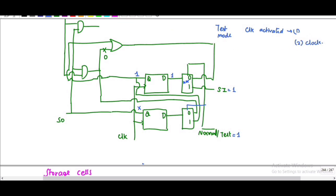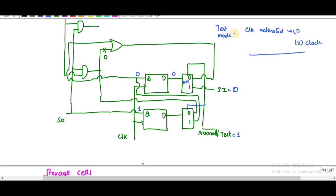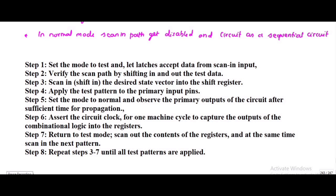During the second clock I give the scan-in input as zero. After the second clock, this value becomes zero in the first flip-flop and one shifts to the second flip-flop. So the first flip-flop holds zero and the second holds one. We have verified the scan path by shifting the test data and the desired shift vector into the registers. Now apply this test pattern to the primary input pin.